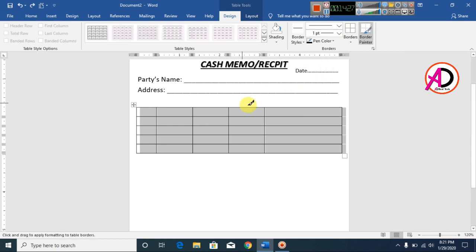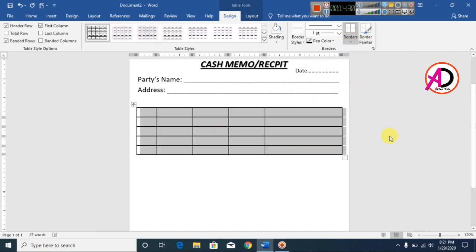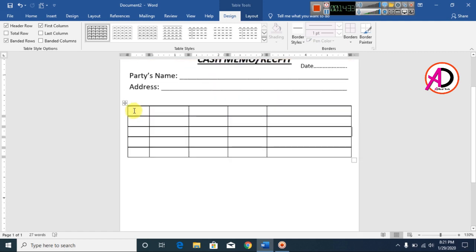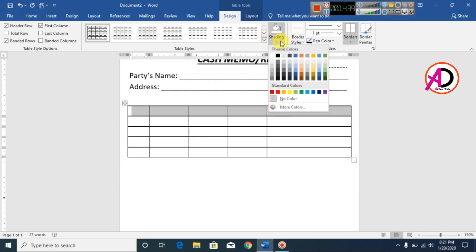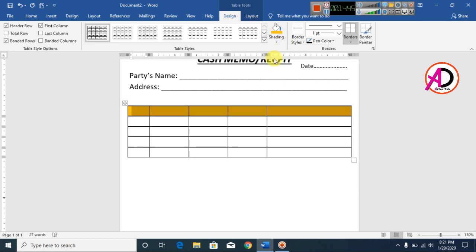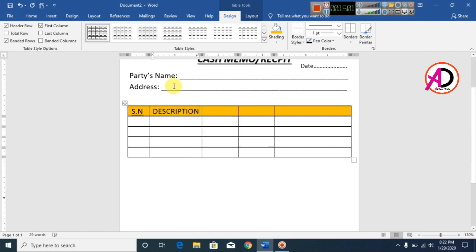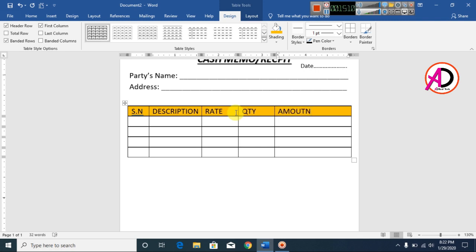Set borders to 1pt and apply All Borders. Select the header row and change its color to orange. Type column headers: Serial Number, Description, Rate, Quantity, and Amount.